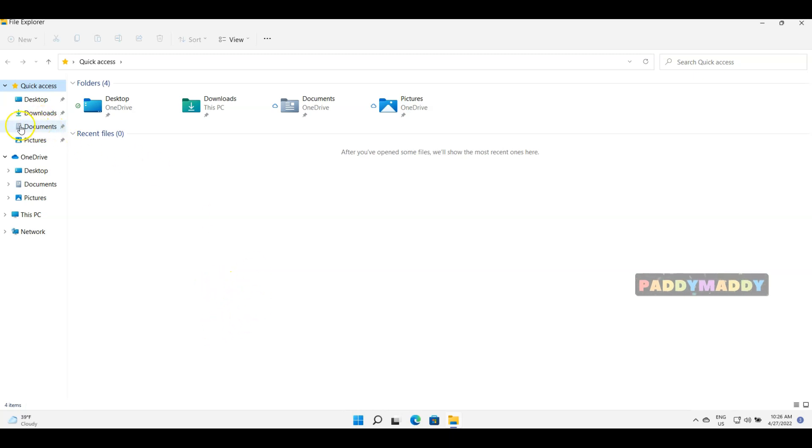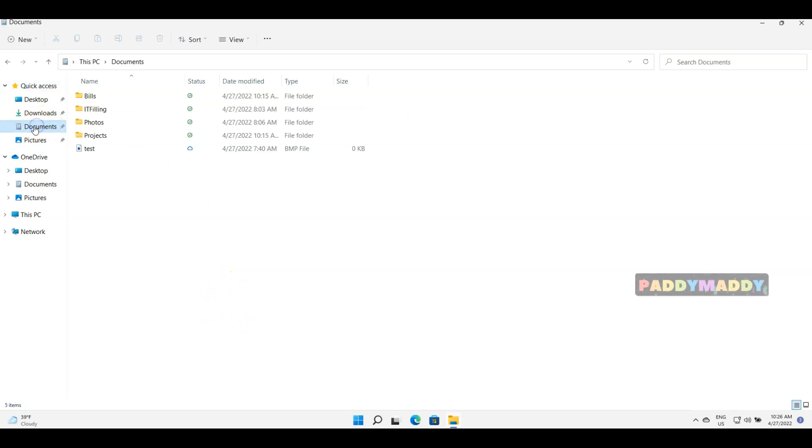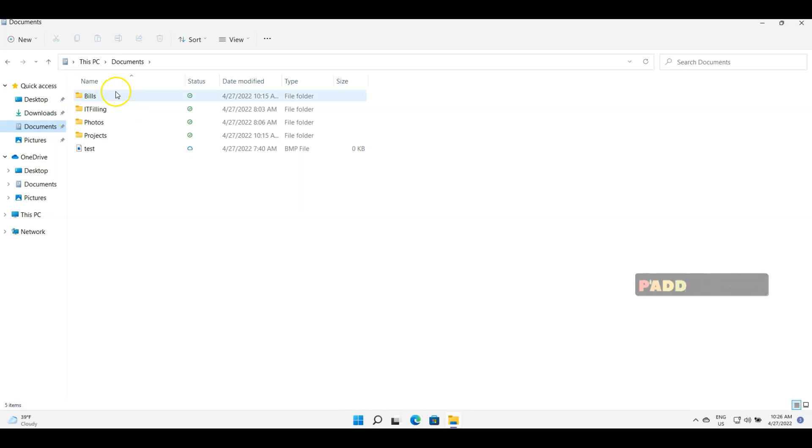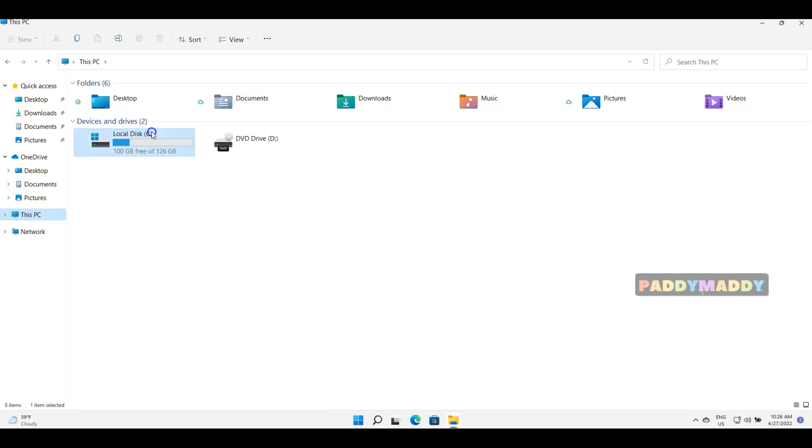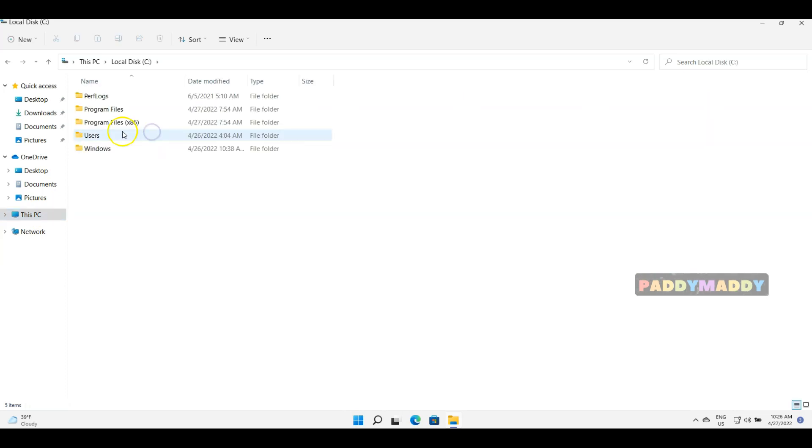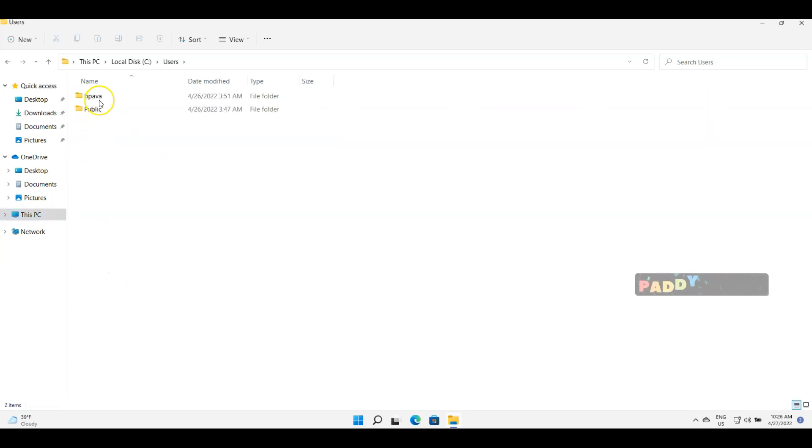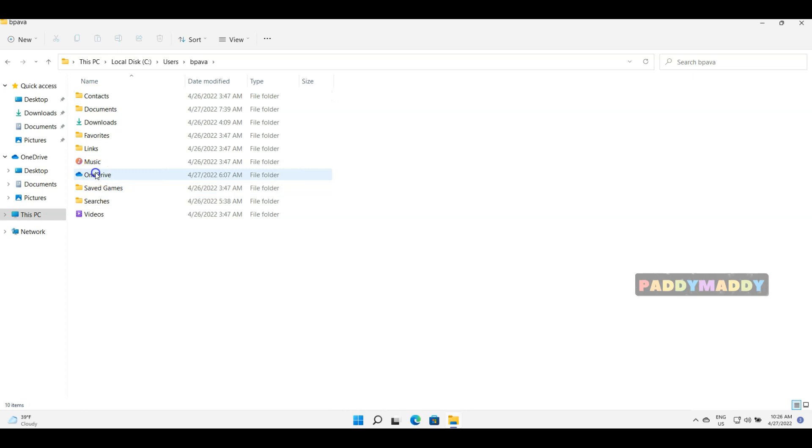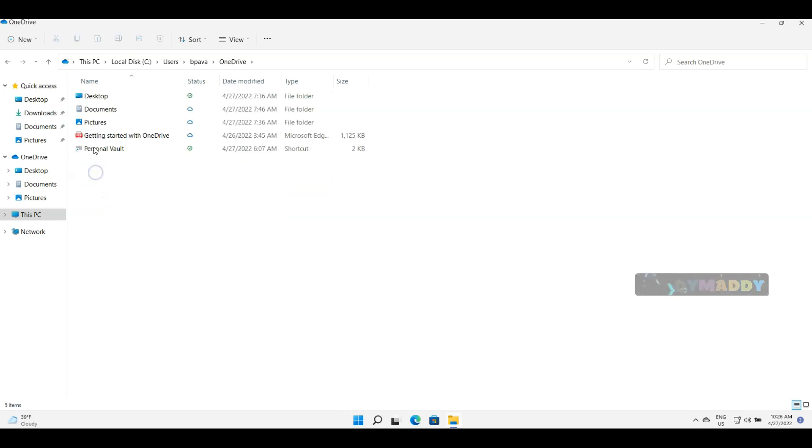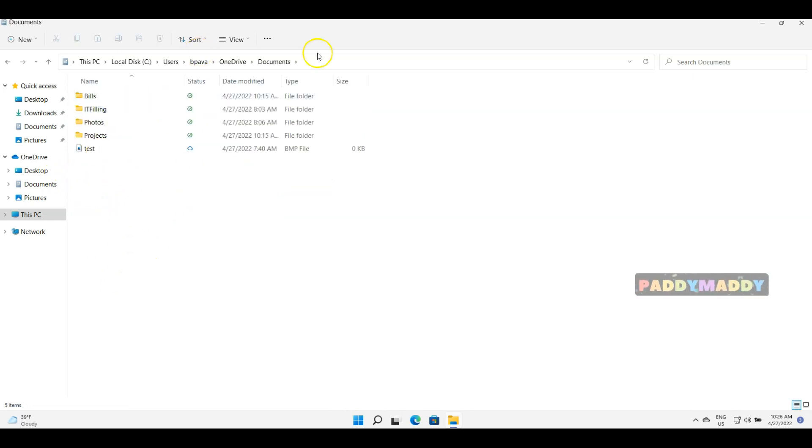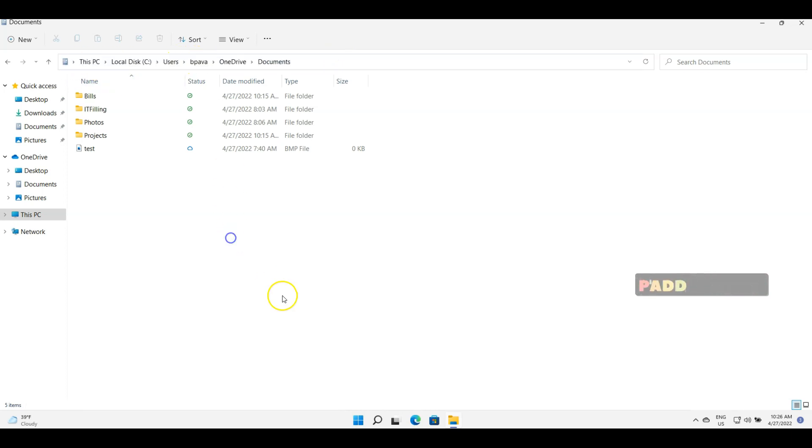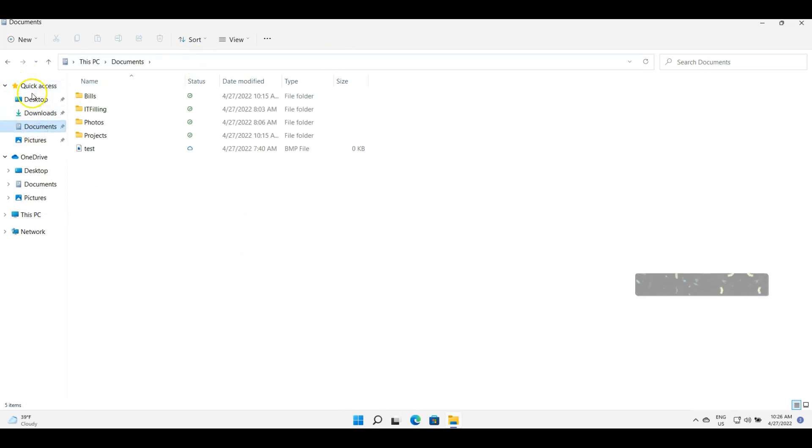For example, here documents is coming actually from OneDrive. If you want to manually browse, you need to go to this PC, C column, and then users and the name, and then OneDrive, and this is where documents are there. So instead of going in this long path, you can simply go to this folder by quickly accessing from quick access.